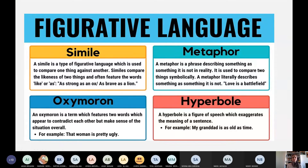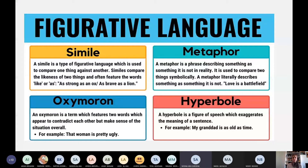Figurative language. Someone asked me recently: what is figurative language? Figurative language uses devices like simile. Simile is when I compare two things using 'as' or 'like.' Are you with me, girls? Using 'as' or 'like.'